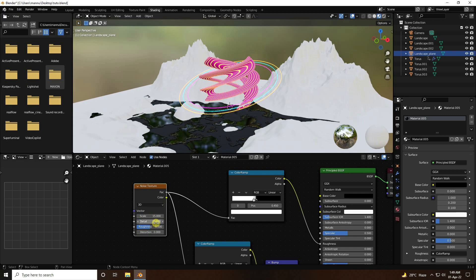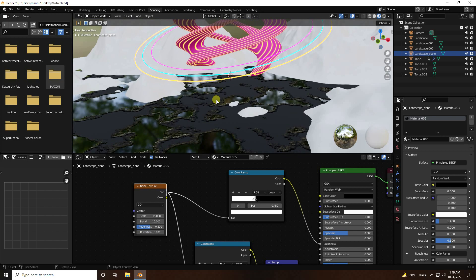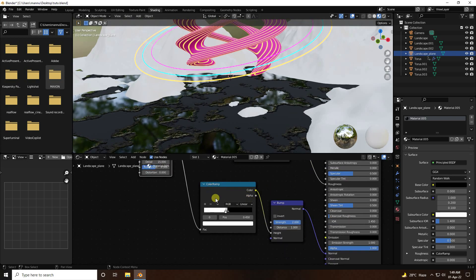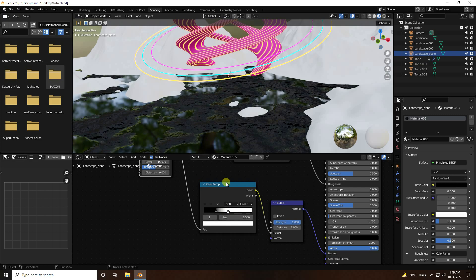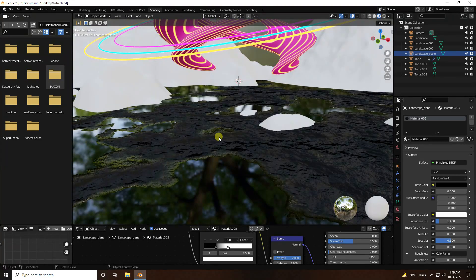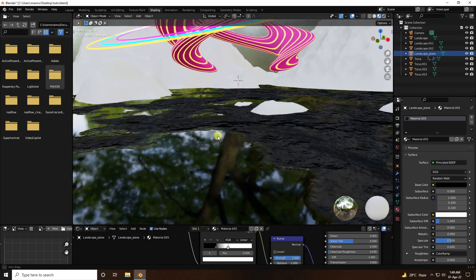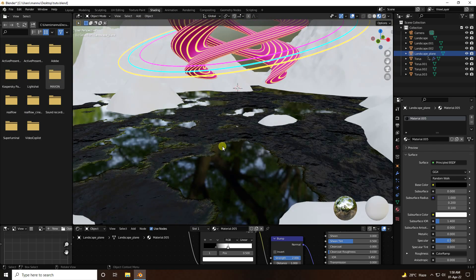Set the noise texture scale to 15 and detail to 15. Change the color ramp positions — black position to 0.25 and white to 0.5. That's the beautiful floor material.